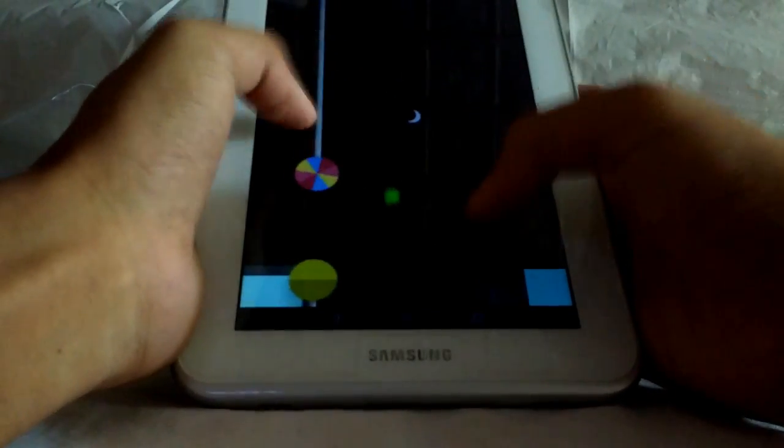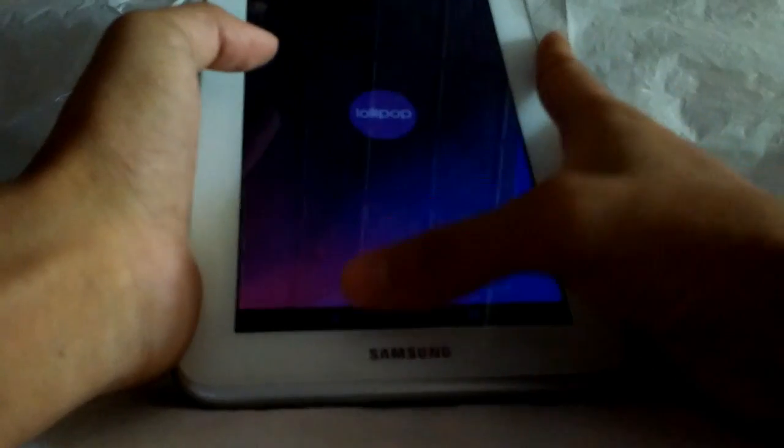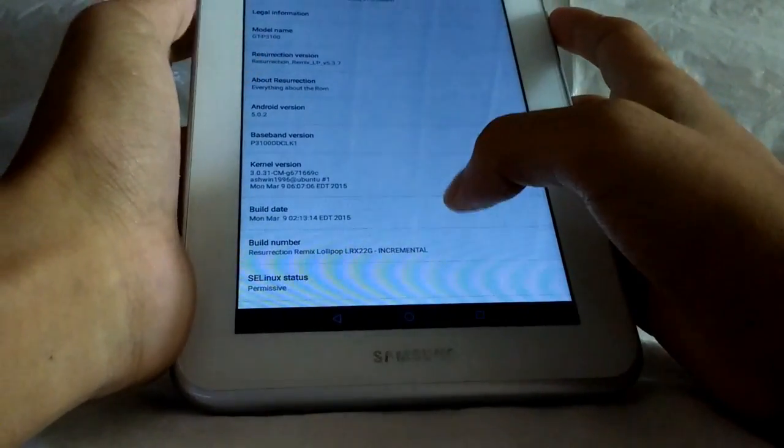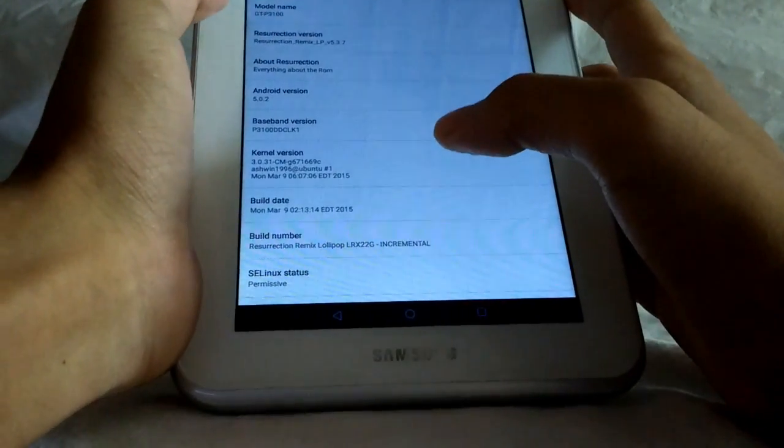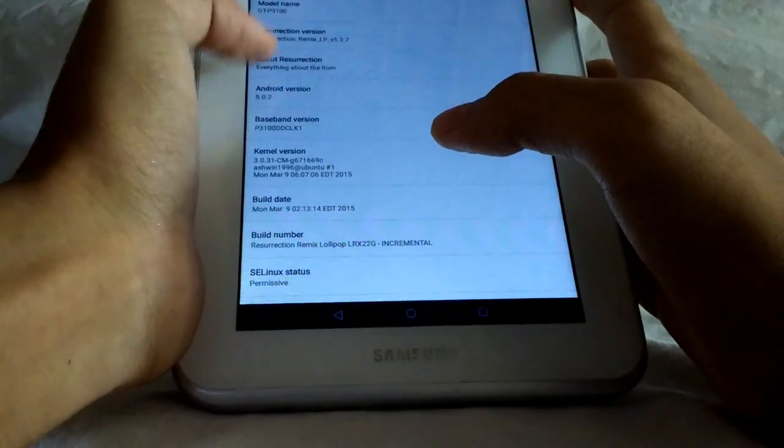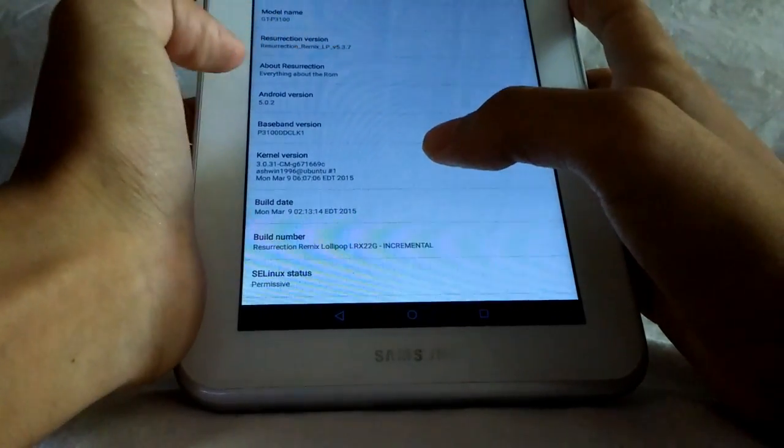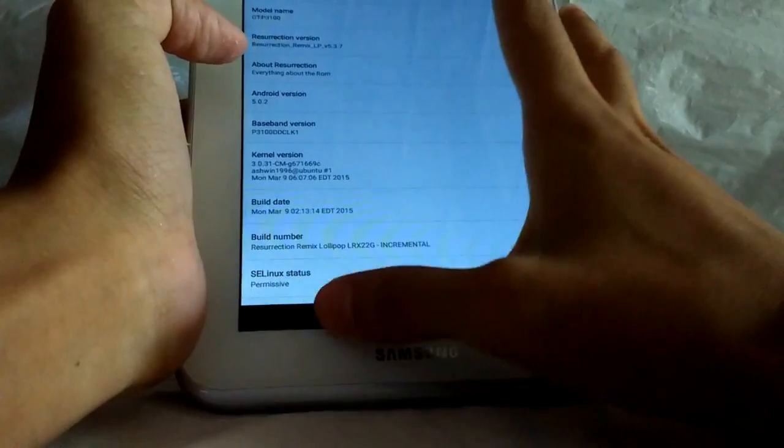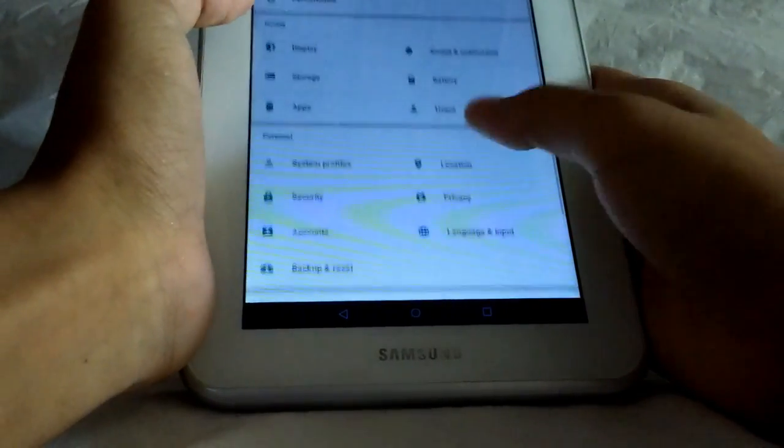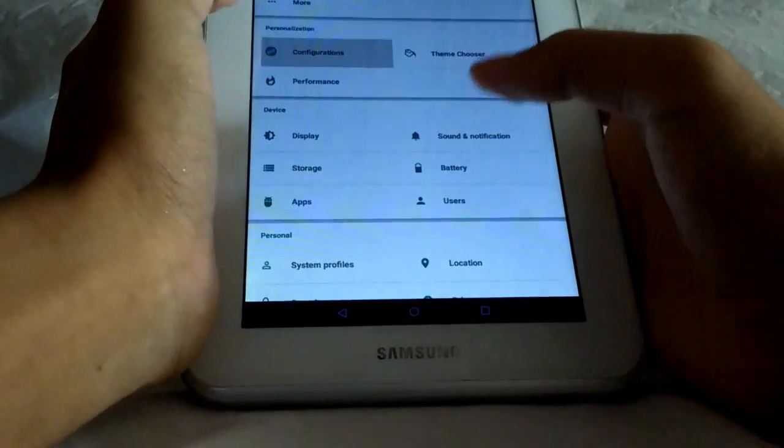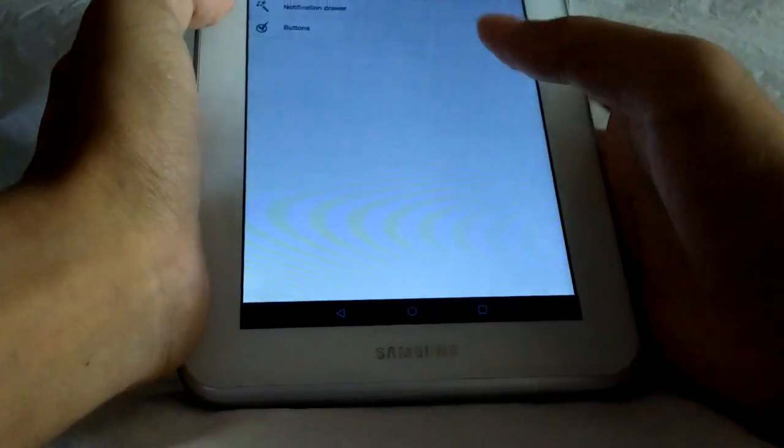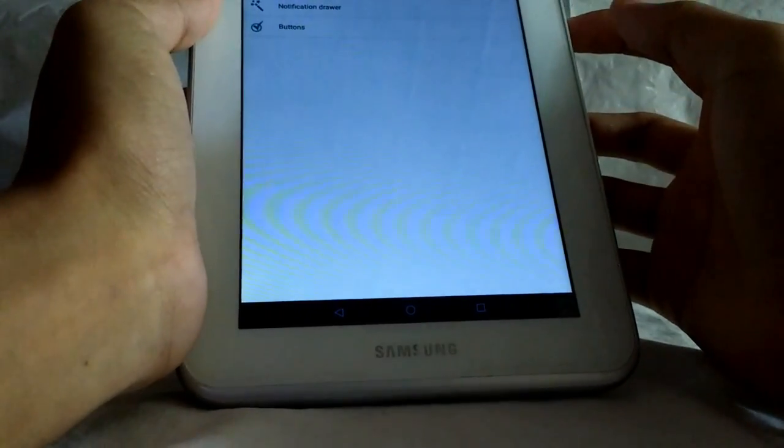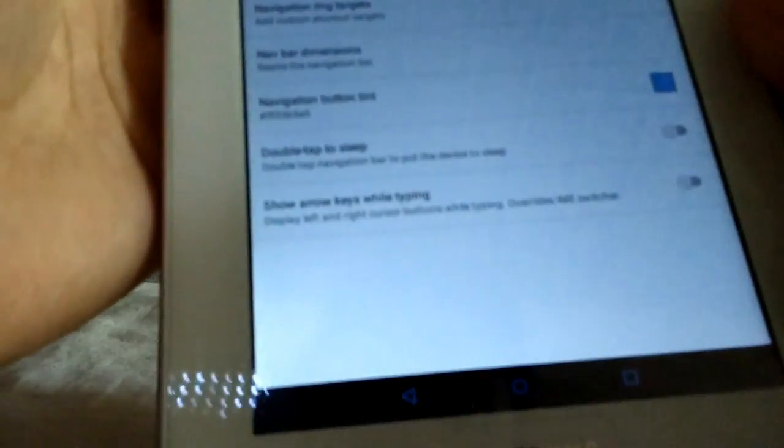Normal Lollipop green. It's model number GT-P3100, Resurrection ROM Remix LP, kernel version and build number. Let's go to Configurations, where you can actually customize the look of your tablet. Here first you have Interface, then Miscellaneous, Lock Screen, and Notification Drawer.